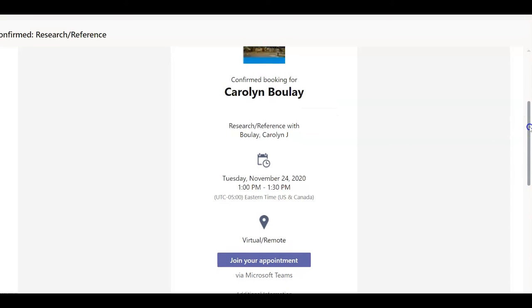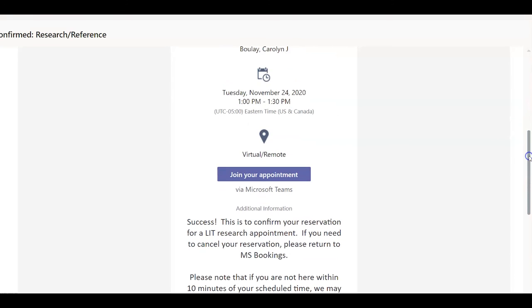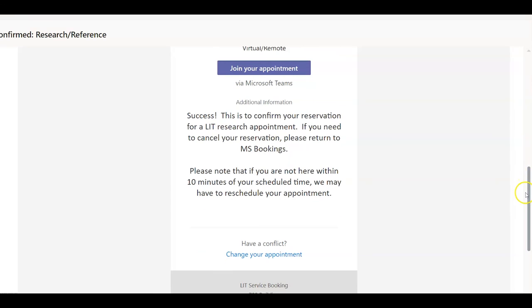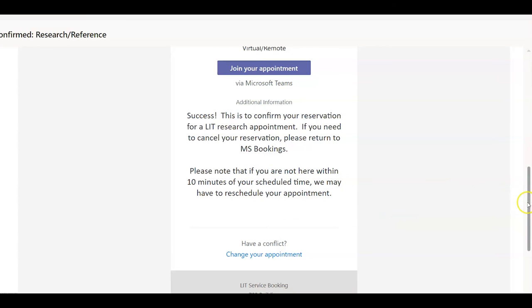Even within the link that you receive by email, there is still an opportunity, if necessary, to change your appointment. They do request that if you're not there by 10 minutes after your appointed time, they may have to reschedule.